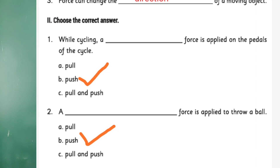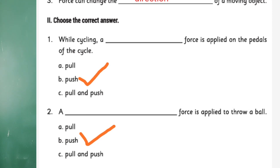While cycling, a blank force is applied on the pedals of the cycle. The options given are pull, push, and pull-and-push. The correct answer is — you are applying push over there.